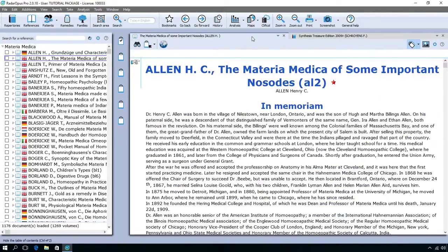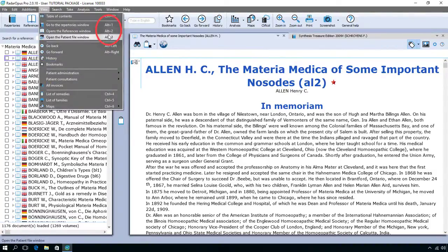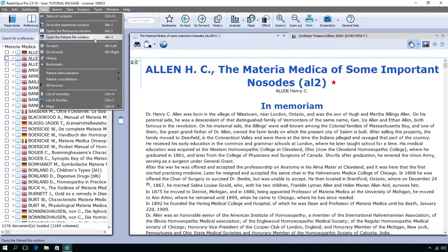There are also many hotkeys which you can use. I will not mention all of these in the tutorial videos, but for example: Alt 1, Alt 2, Alt 3 — you can switch between the repertory, references, and a patient file.